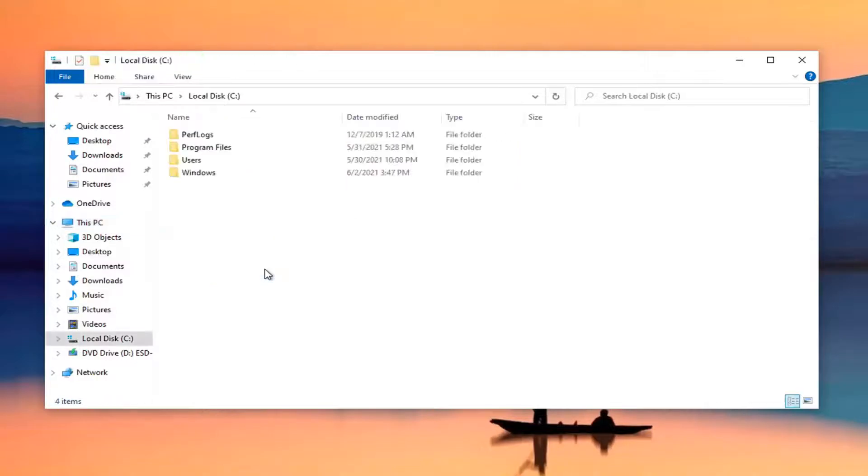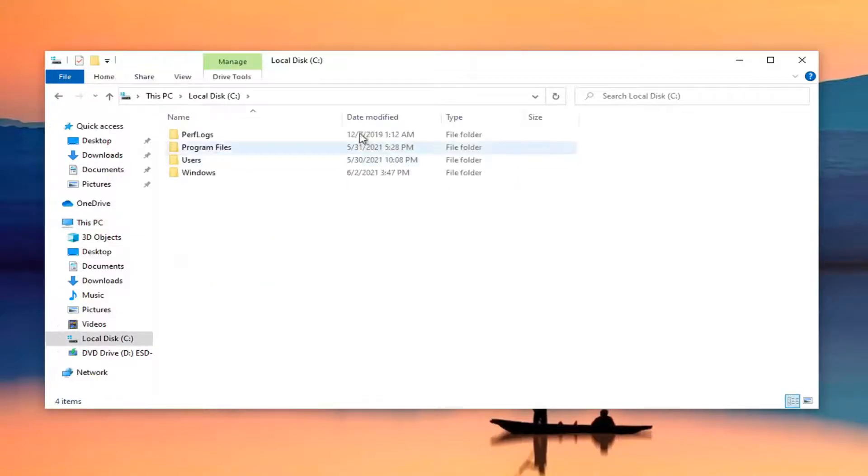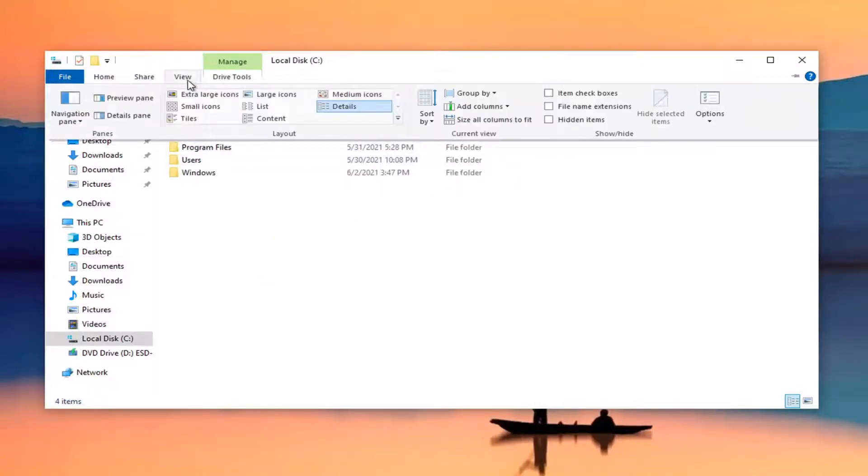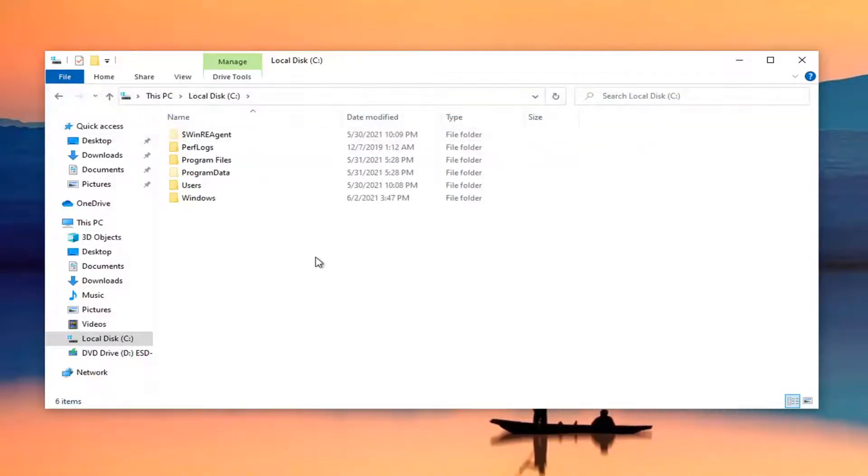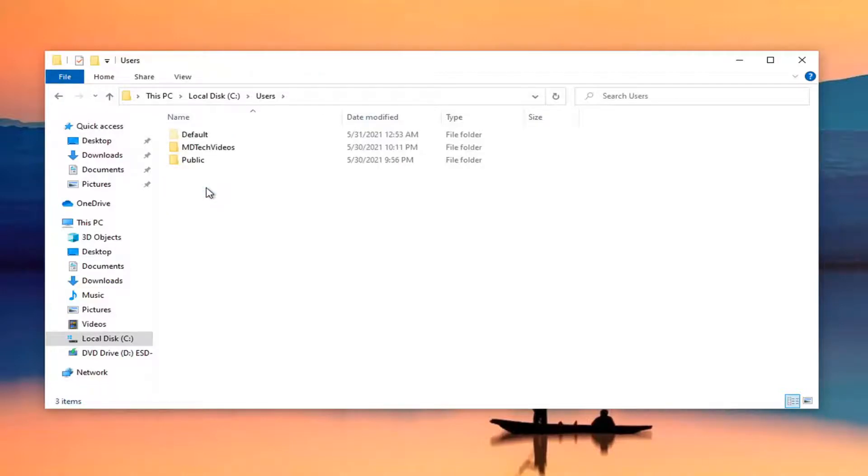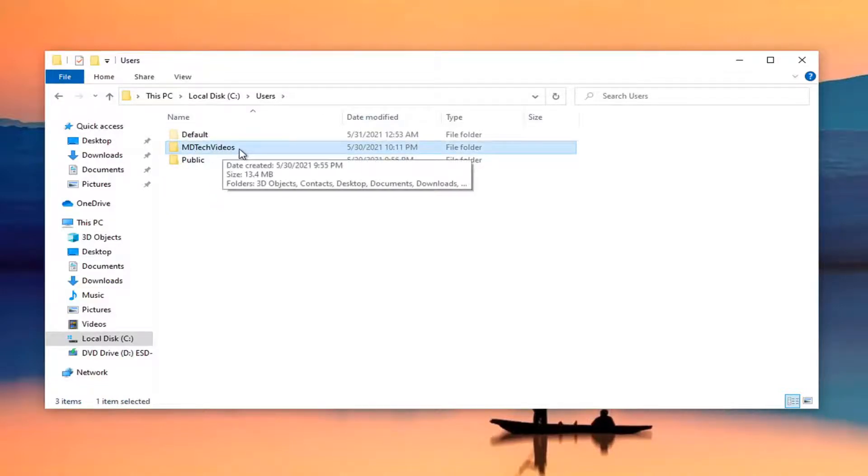Select your View tab up at the top and checkmark hidden items. Now double-click on your Users folder, and double-click on the user account that you're having this problem with.